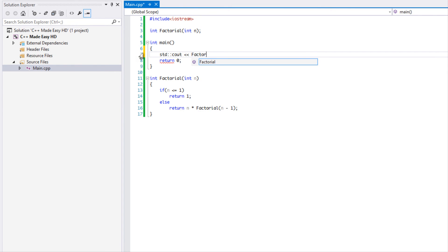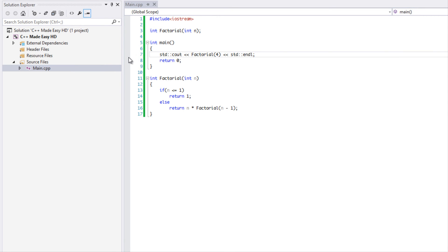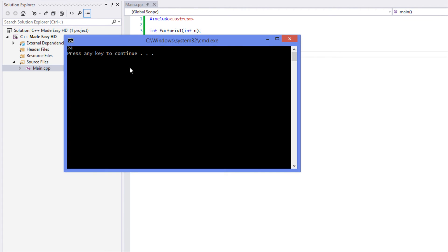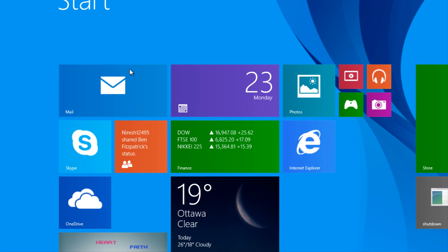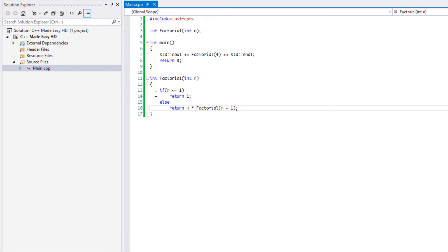Let's run this program and see what we get. We'll do factorial(4). We get the number 24. Let me verify with a calculator: four times three times two times one — yes, that's 24. Correct!